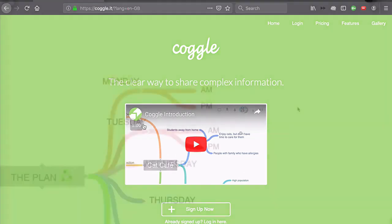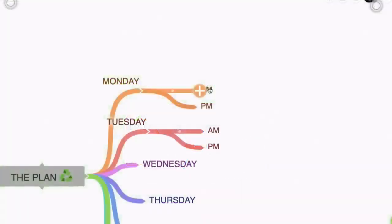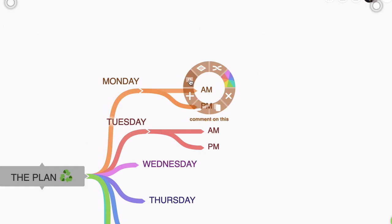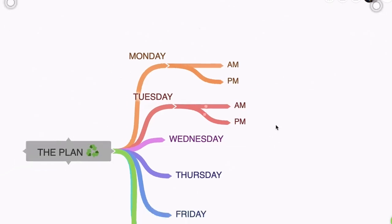Another handy benefit of working on your mind maps via a browser is that you can access your mind maps from any device. You simply log on and you have access to all your mind maps.